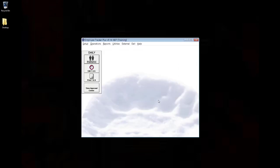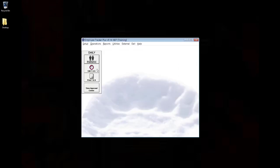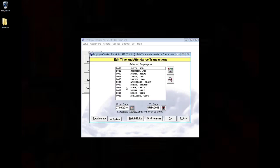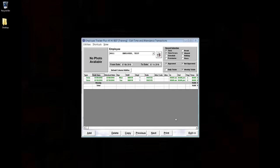click Edit Time and Attendance, choose the employee, and click OK. I'll maximize the screen.